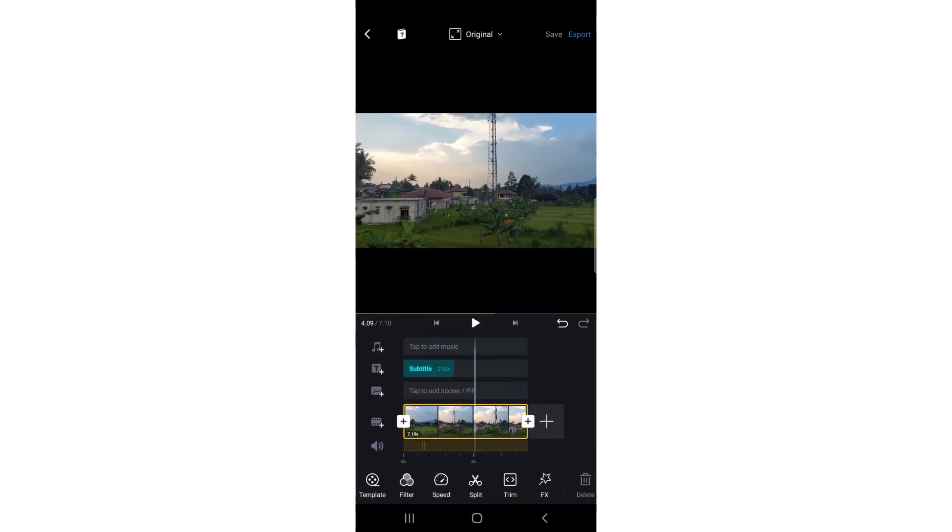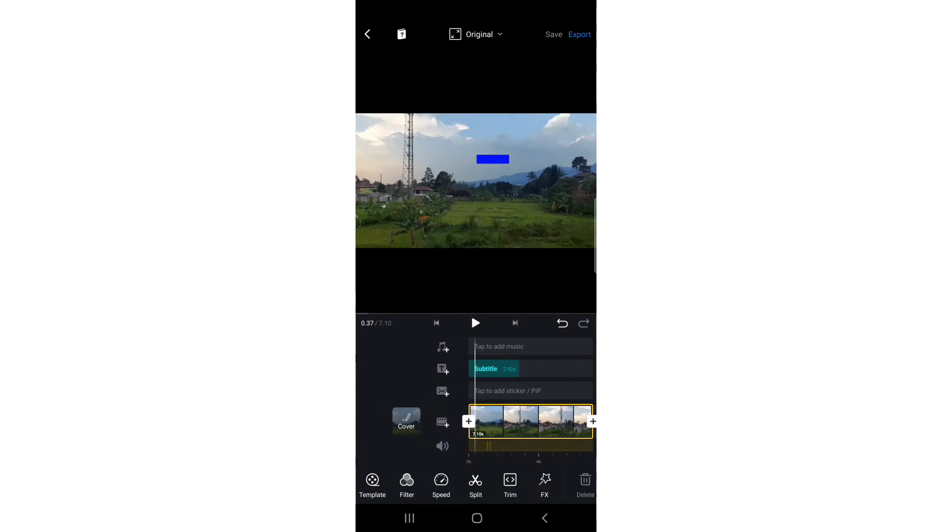I'm going to add a clip on top of this video. As you can see in the third track, there's an option to add sticker or PIP.